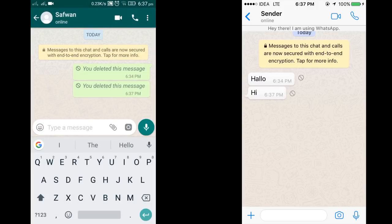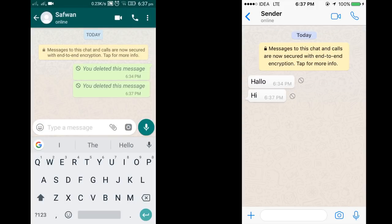Now I'm going to delete the message from the sender's device. On the receiver's device you can still see that message, and at the side of the message you can see a round icon — that is the no-action button, which means that message has been deleted or revoked.